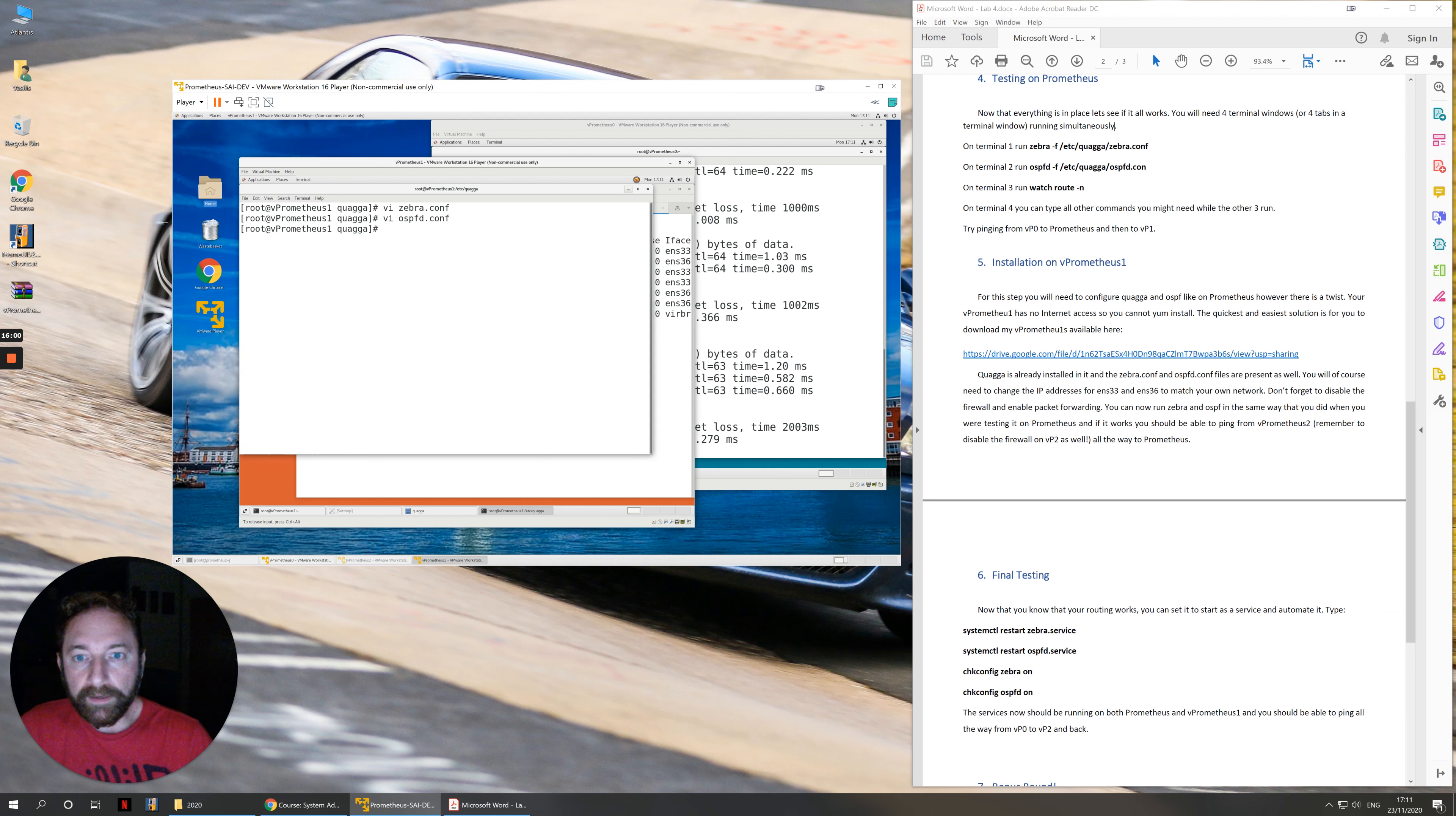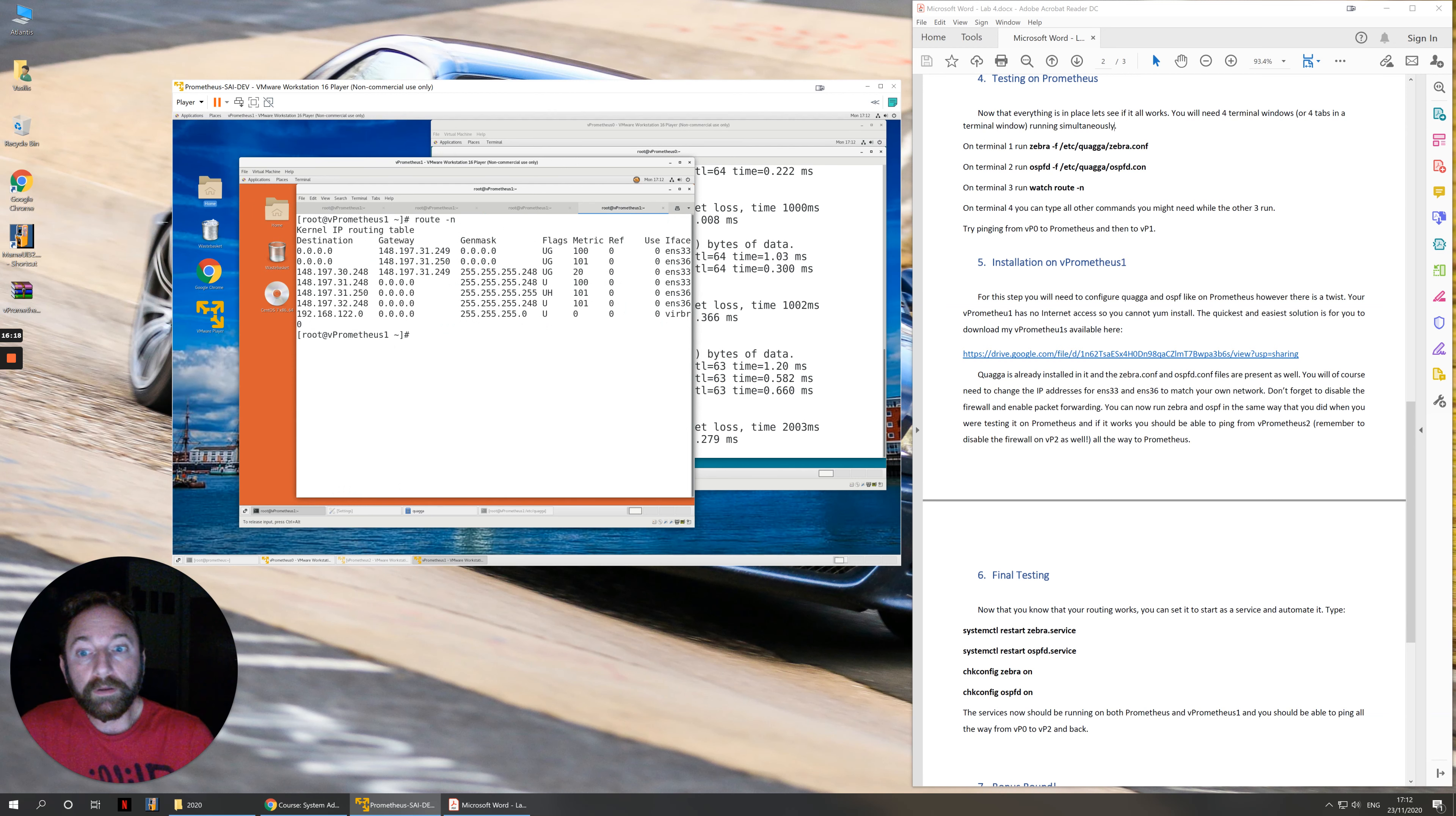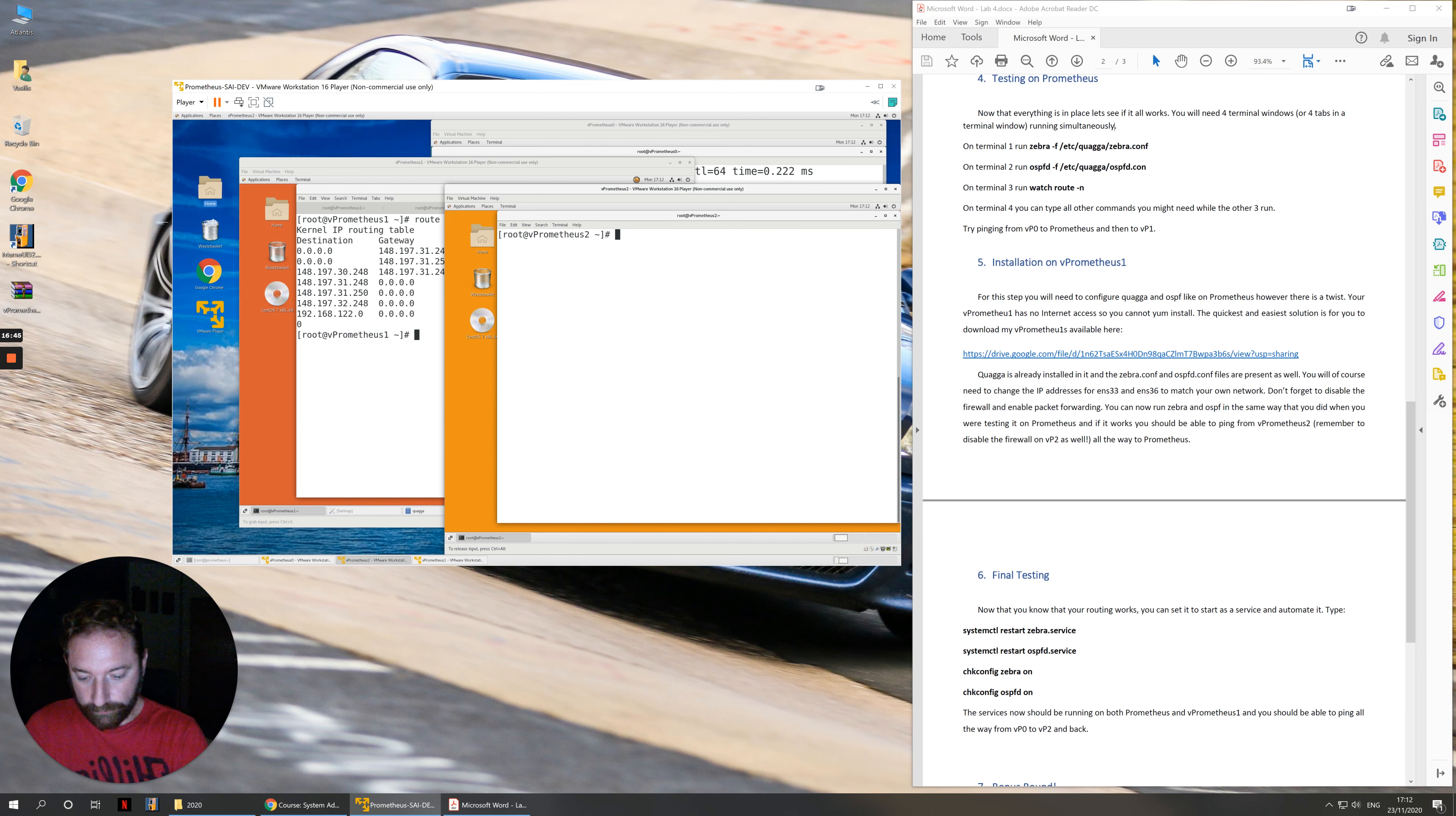Now that I have this in place, I can start routing and it's the same process again. One terminal with zebra -f, one terminal with ospfd -f, you can have the routing table with route -n and you can have another terminal so you can ping stuff and do whatever you like. The way to test this is to actually go to virtual machine number 2, make sure that you disable the firewall in here as well with iptables -F. And of course it goes without saying that whilst you are repeating the process of installing routing on one, you have to enable packet forwarding and disable the firewall as well.